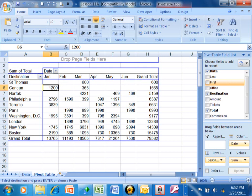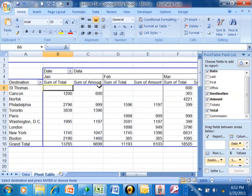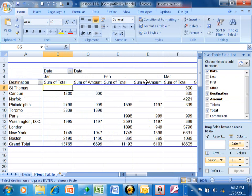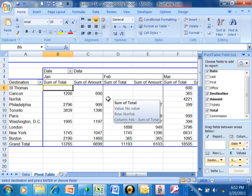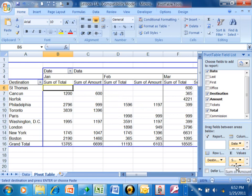Here we're showing the sum of the total. Well what if I also want to show the sum of the amount? I'm going to pick up the amount and drag it into the values area. Now you'll notice I have the sum and the total and the sum of the amount for each month broken down by destination.